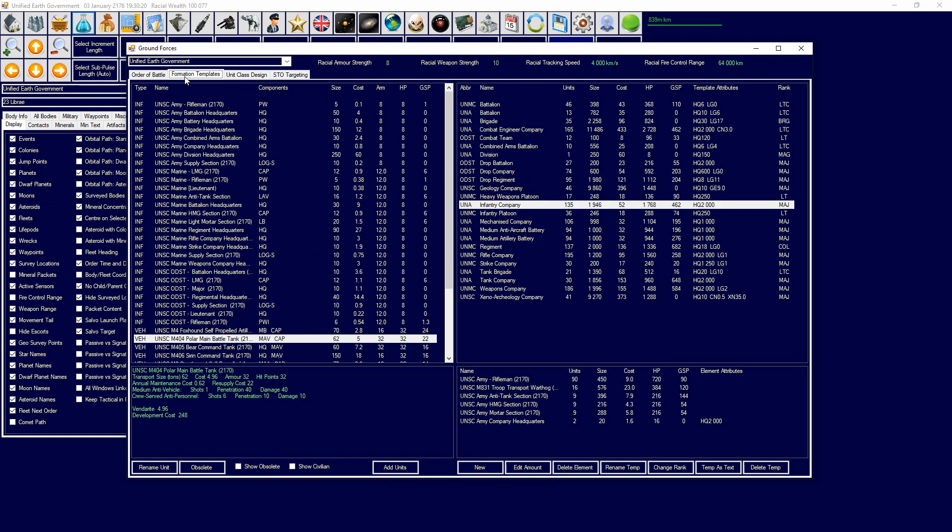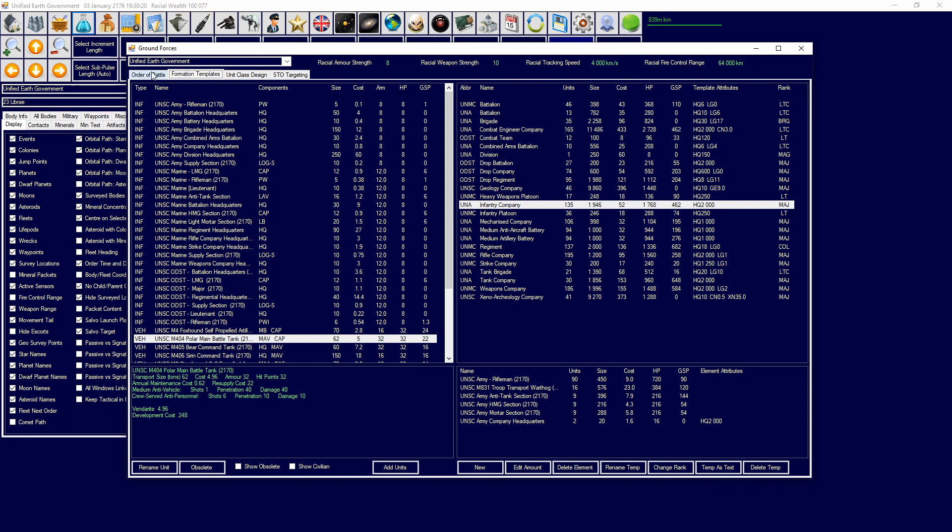When you talk about above and below, I'm talking about hierarchies in terms of battalion, brigade, division, that kind of thing.